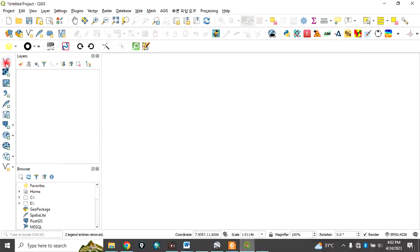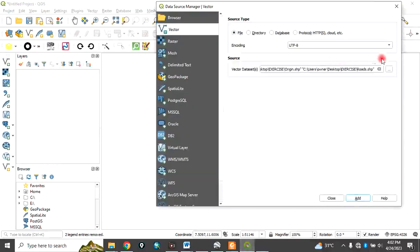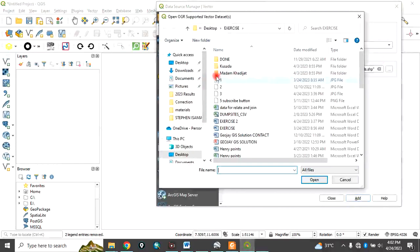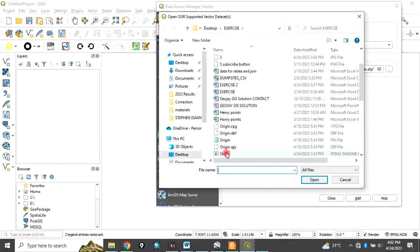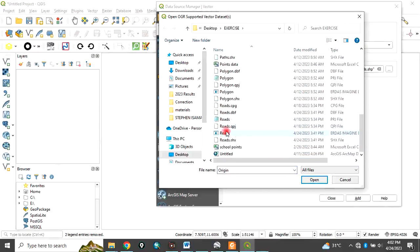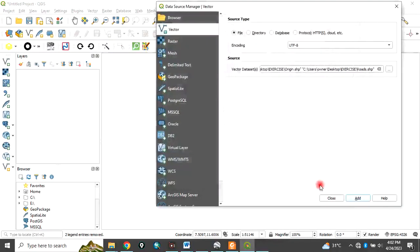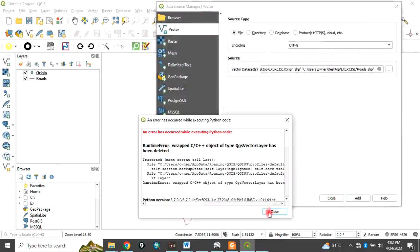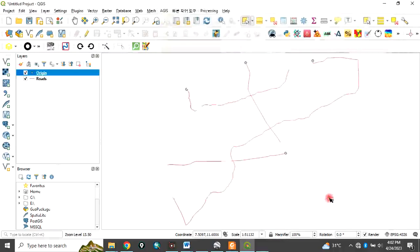Let's bring in the data we want to use for this exercise. Navigate to the folder. In this case, I want to use the road and origin in my exercise folder on my desktop. I have the origin and the road. Click open and click add, then close. Here we have a network of roads with their origin.